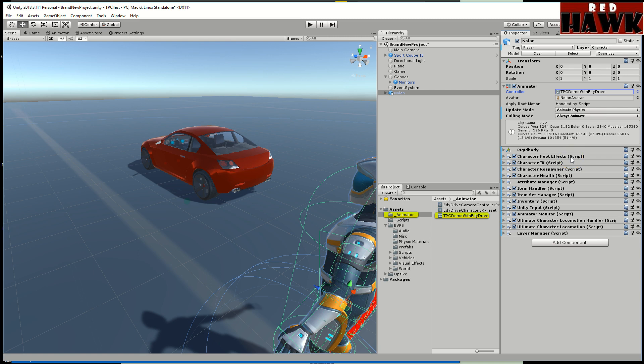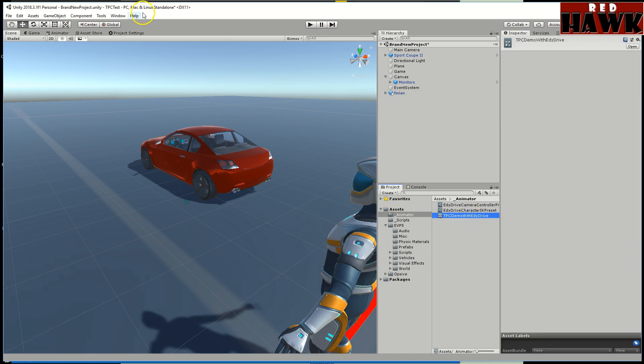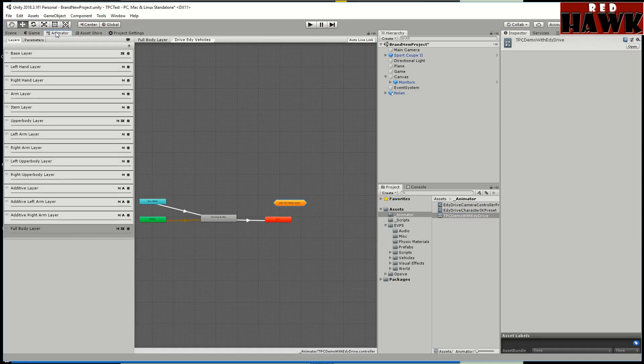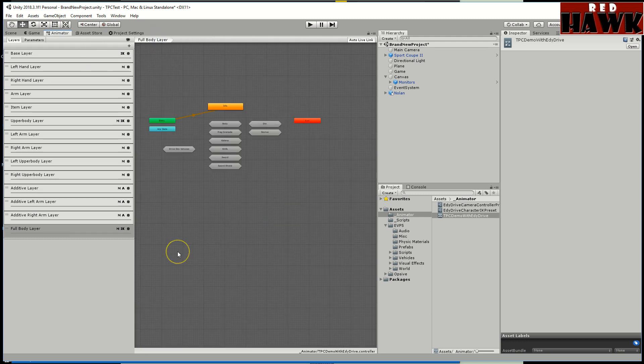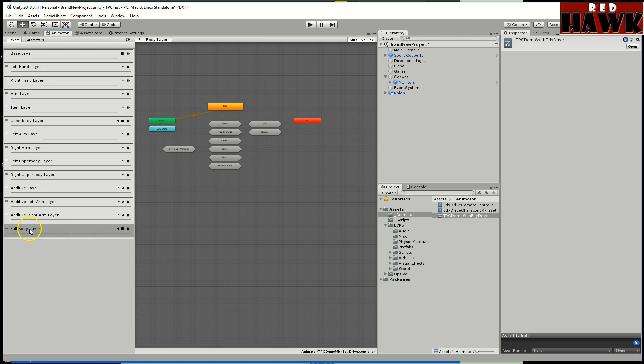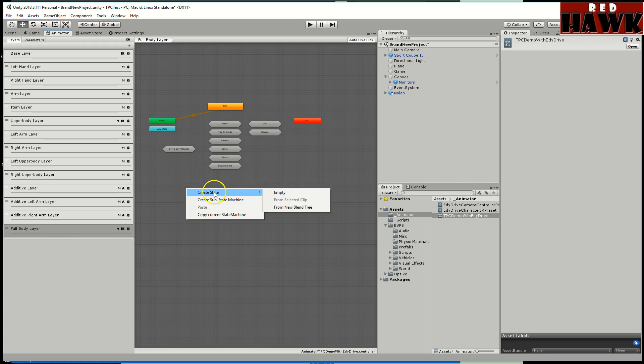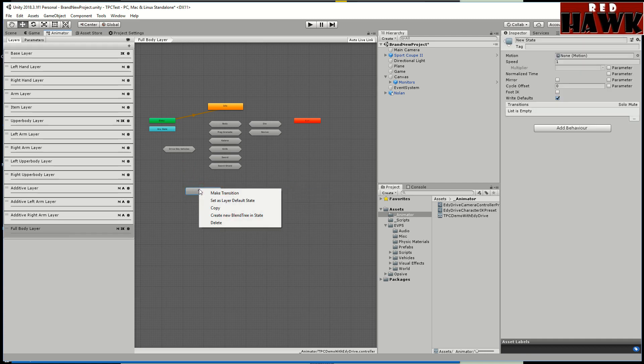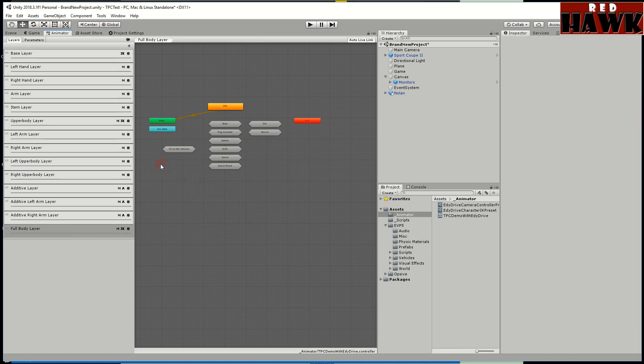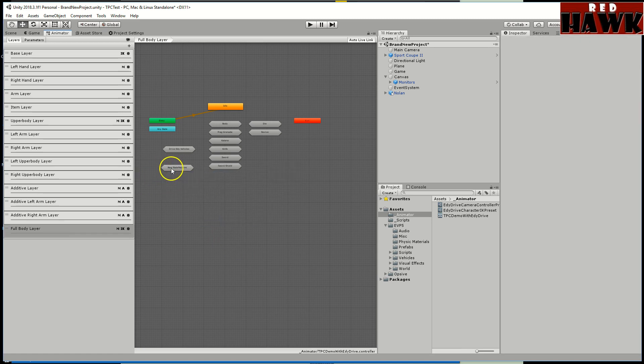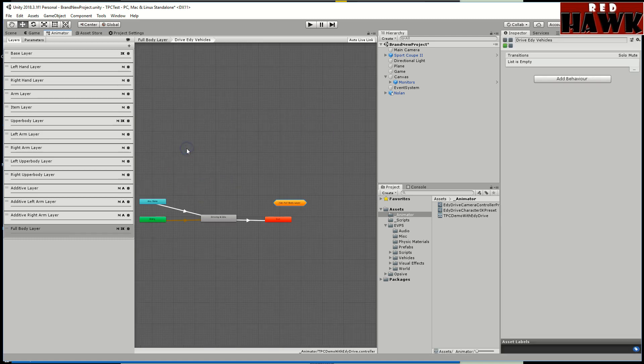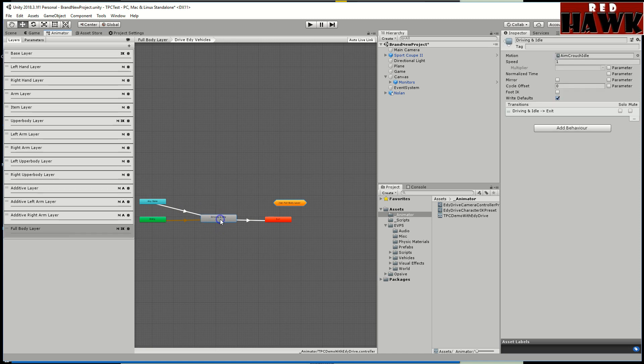You don't have to add anything else to the character except for this. You need to make a new, or I took the demo animator that comes with the third person controller and I followed the directions that talk about how to do the crawl ability. I followed that except for me I put this on the full body layer. I created a new sub state machine.